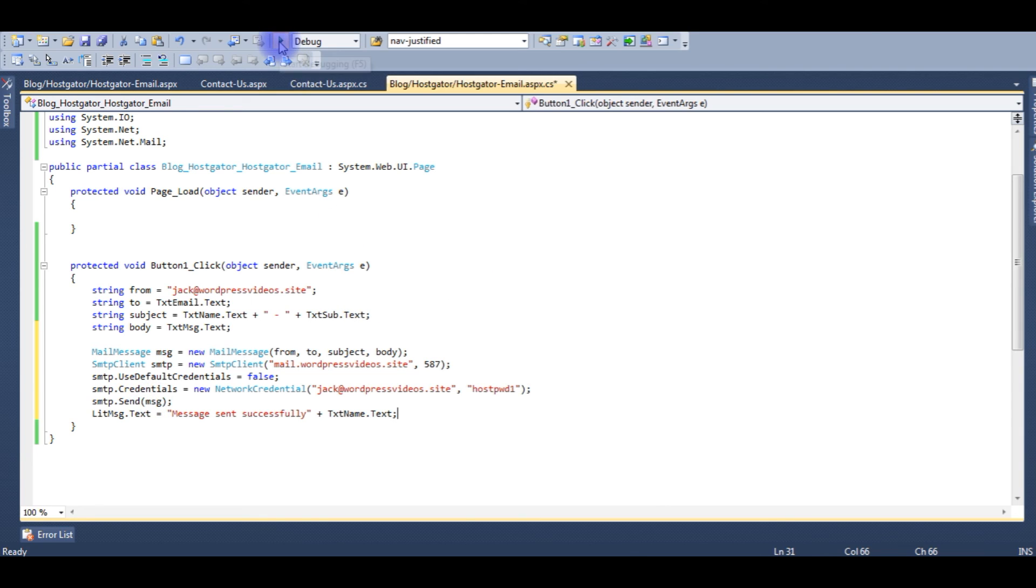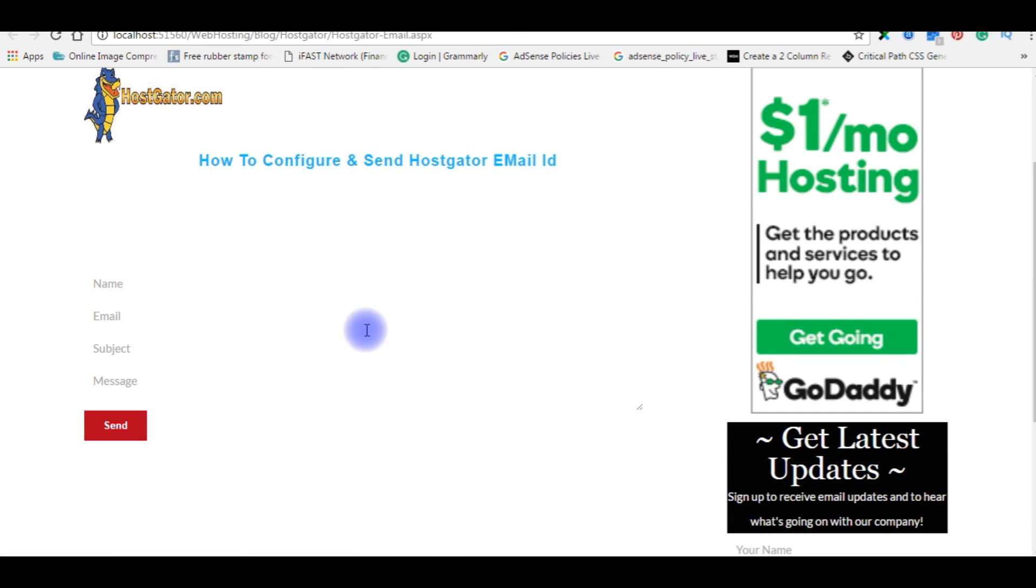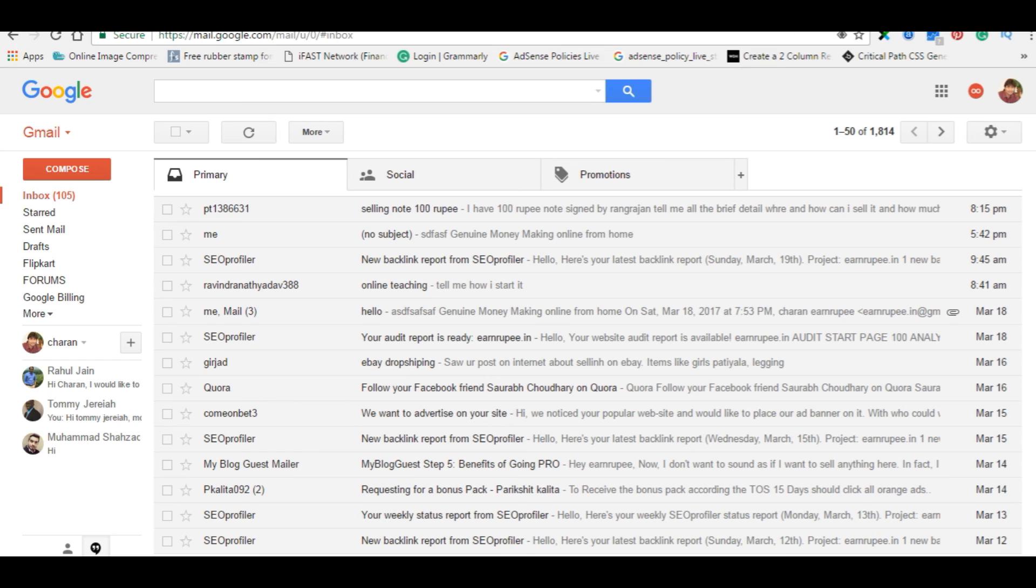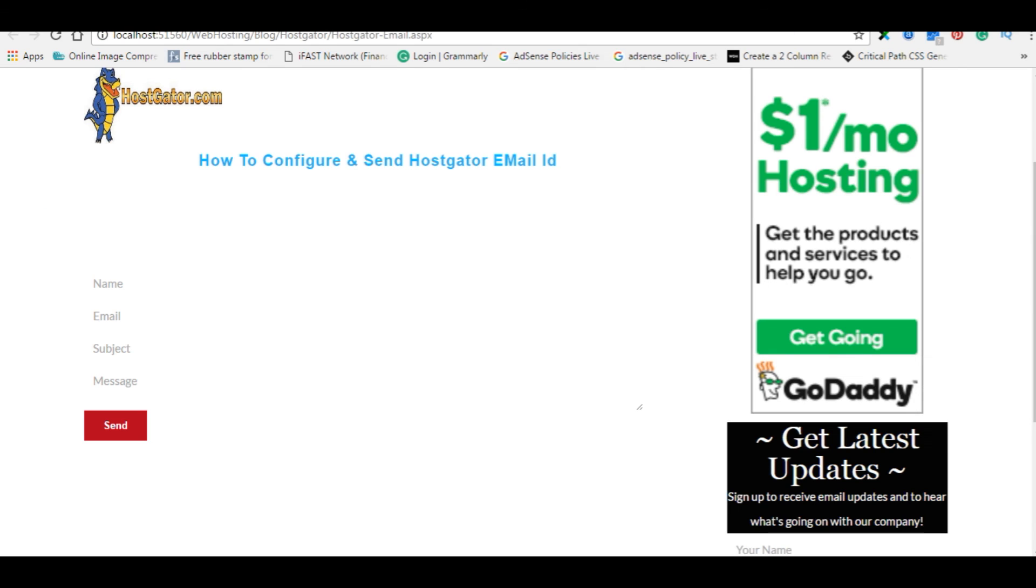Let's check in the browser. Before sending an email, I will show you my Gmail account and I want to send an email to this Gmail account. Let's go back to the browser. See, I am sending from the localhost.